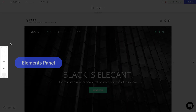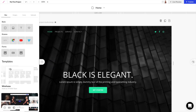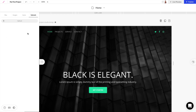Next we have the elements panel and there's a mini and extended view of this. If we click on this arrow we have many more options for boxes, images, icons, and uploading our own media.